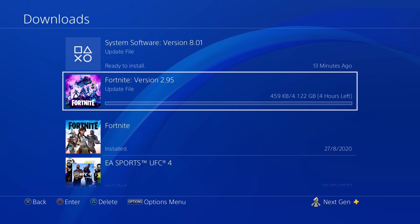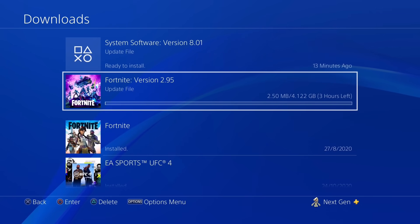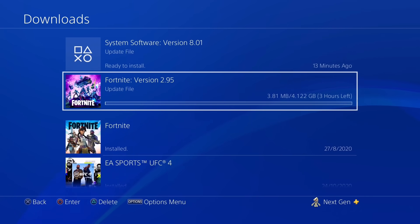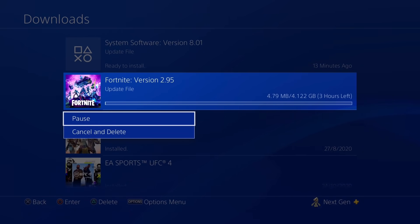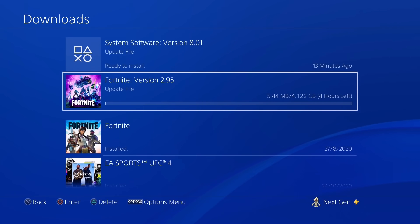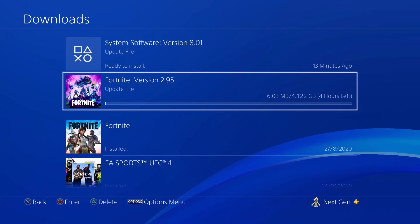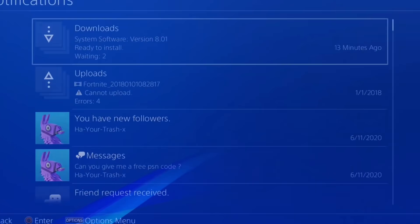Alright, so as you guys can see, this is the kind of download speed that I'm getting on my connection right now, which in my opinion is pretty bad. It's terrible and I wouldn't wish this for my worst enemy to be honest. Now I'm going to show you guys a few tweaks that you can make on your console as well as in your network settings in order to get a significantly better download speed.